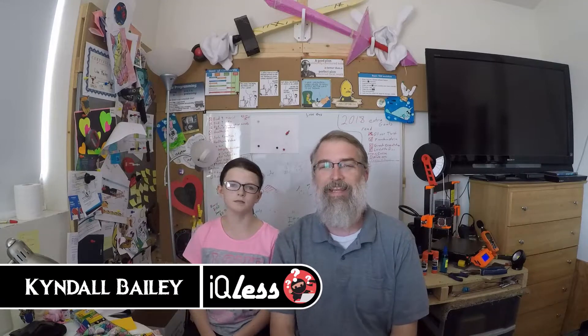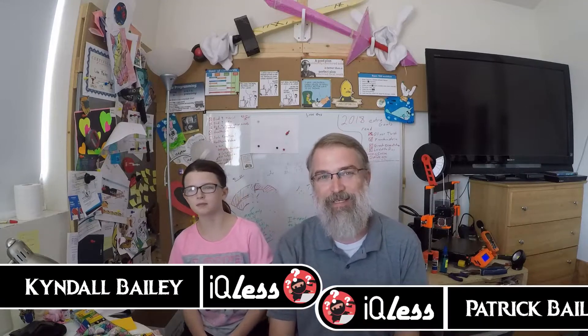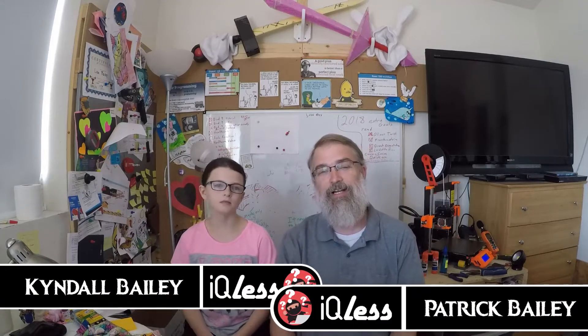I'm Kendall Bailey and I'm Patrick Bailey with IQless.com. Today is July 21st, 2018 and in this video we're going to print out some painting tools that Kendall found on Thingiverse.